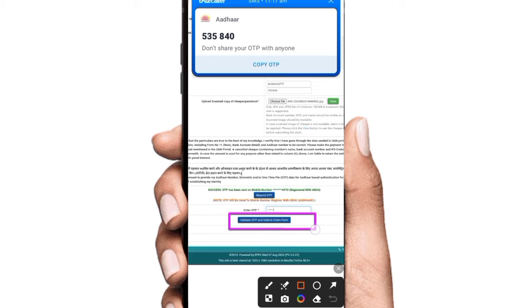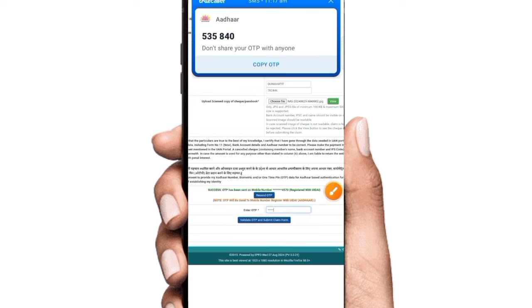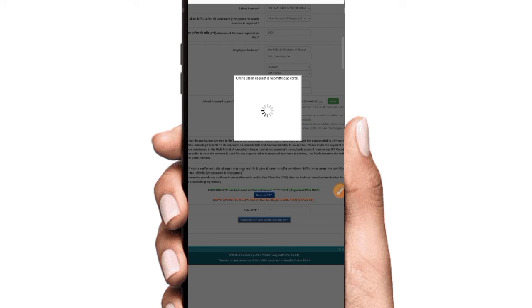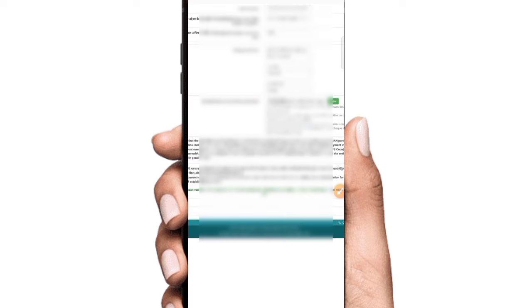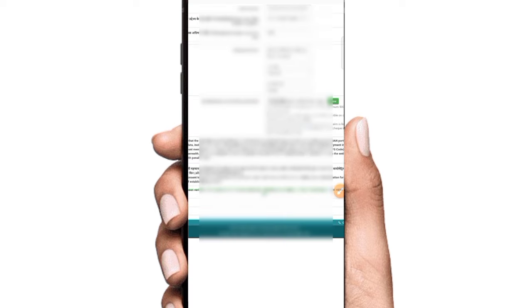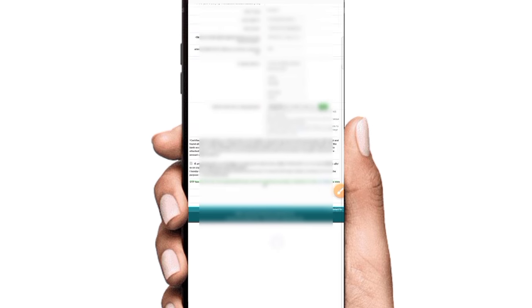Validate OTP and submit claim form. Online claim request is submitted. OTP has been verified, EKYC updated and PF advance claim form submit successful on EPFO portal.